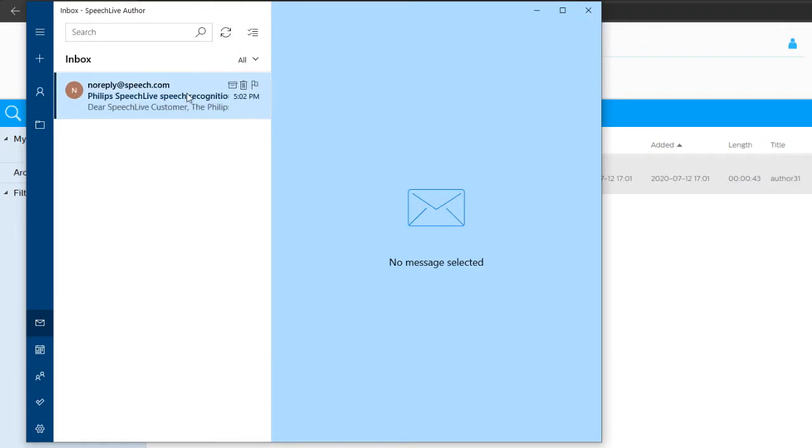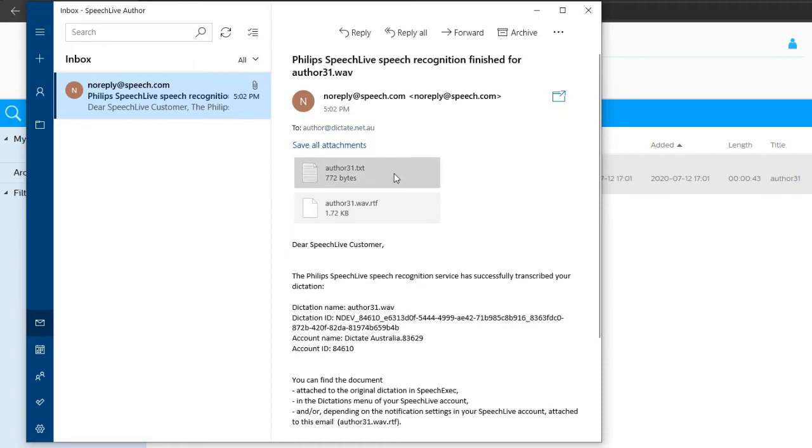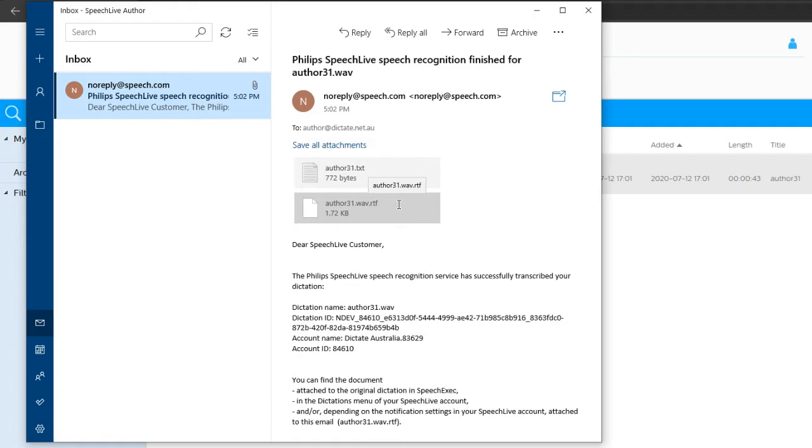And there you go, the email's just arrived. So the email also has a text file and a rich text file, so either can be used in a word processor to review the text that's been converted from the voice.